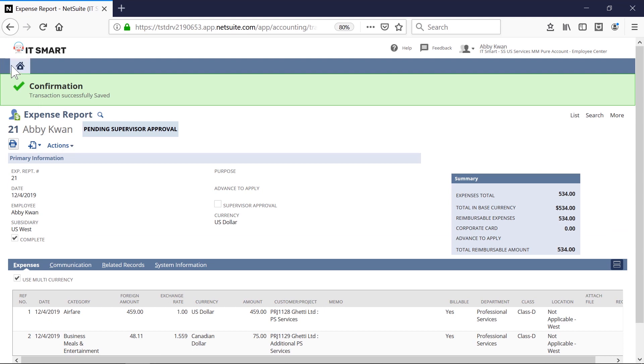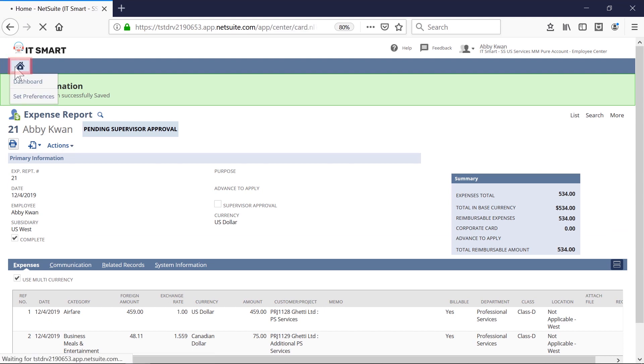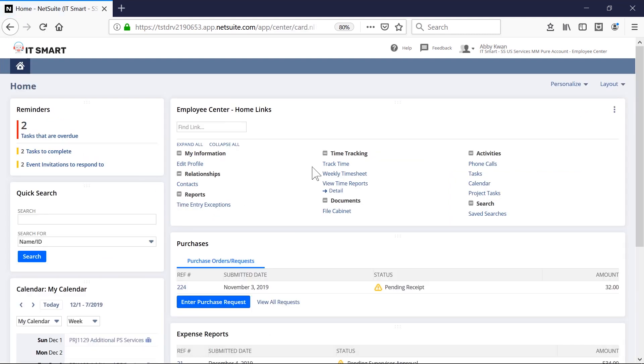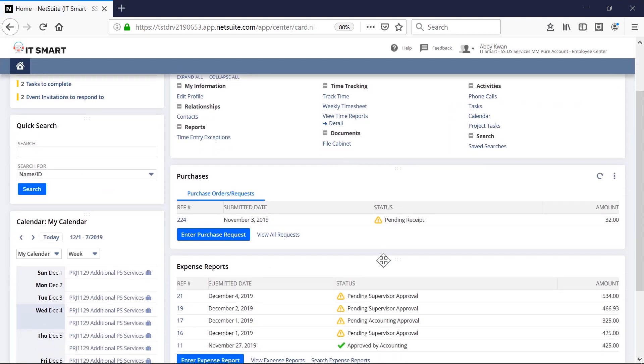Coming back to the dashboard, users can easily see the status of this report and get noticed once it's been approved.